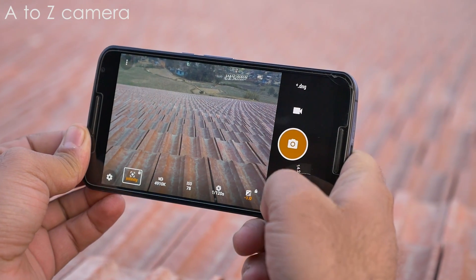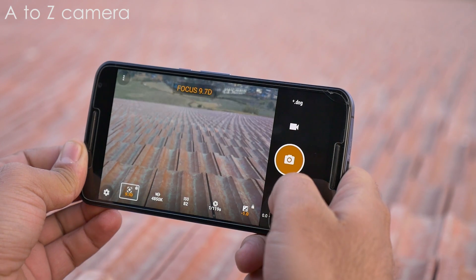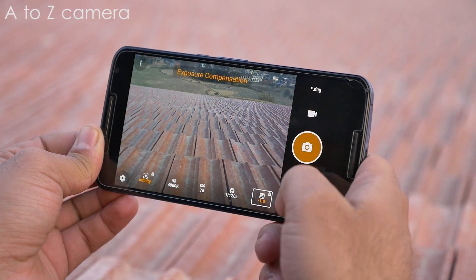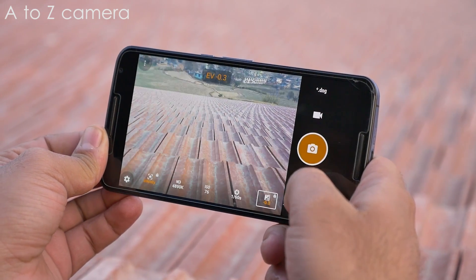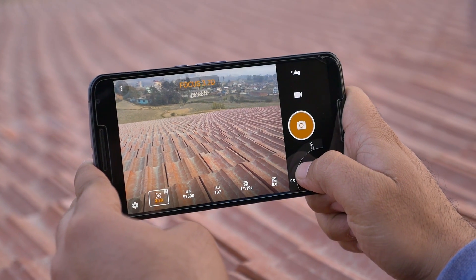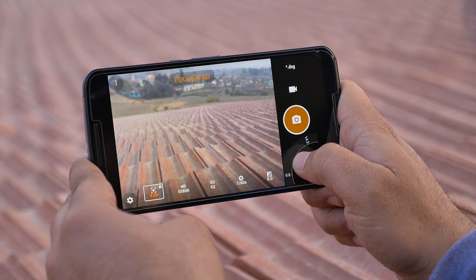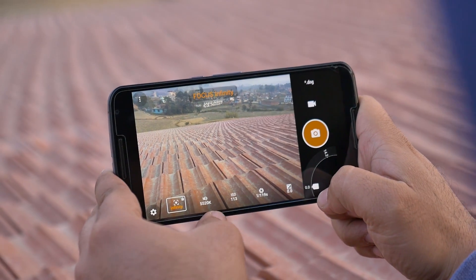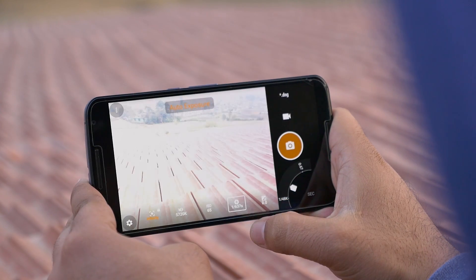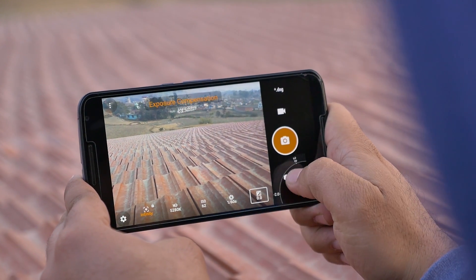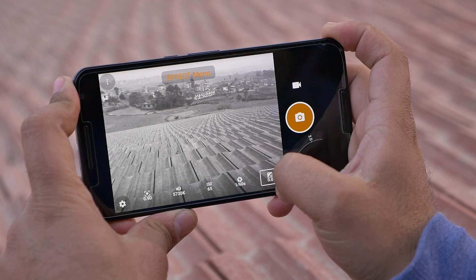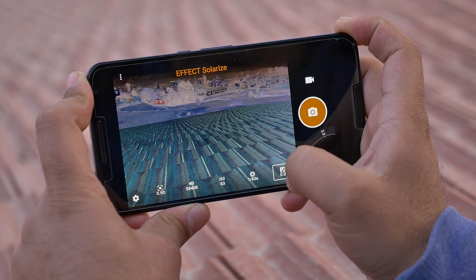Next on our list is A to Z Camera. With most default camera apps you don't get full manual controls, but with A to Z Camera you get all the manual controls with a very simple user interface. By default all settings are set to auto, and you can tap on any setting and adjust it — like focus, white balance, ISO, shutter speed, and exposure. You can also swipe down for different effects, and the same goes for videos.